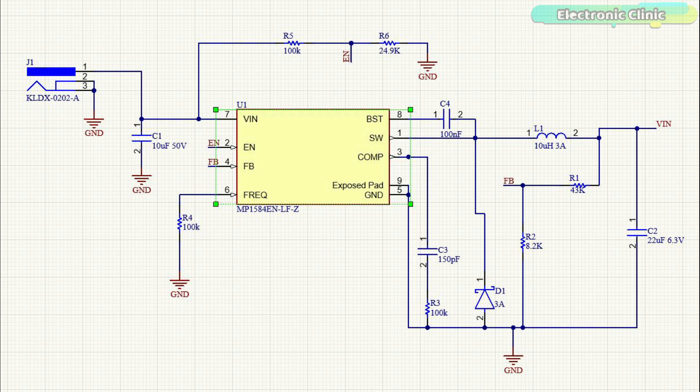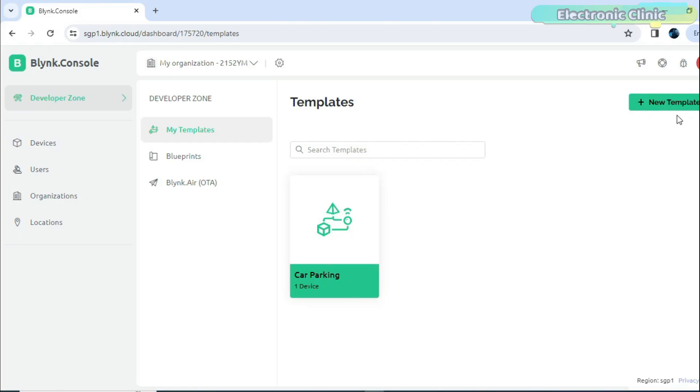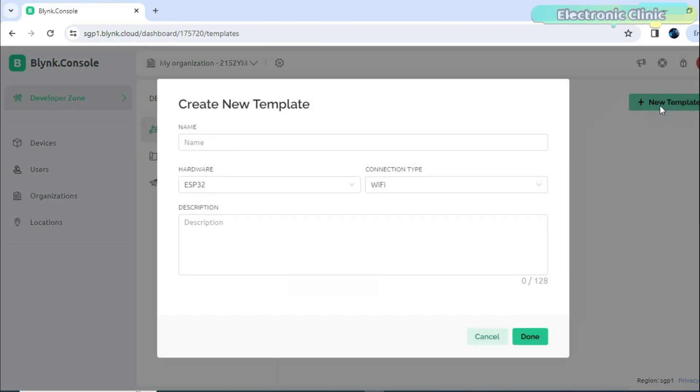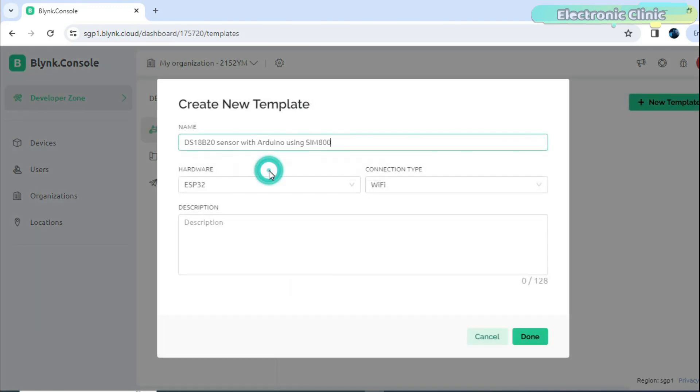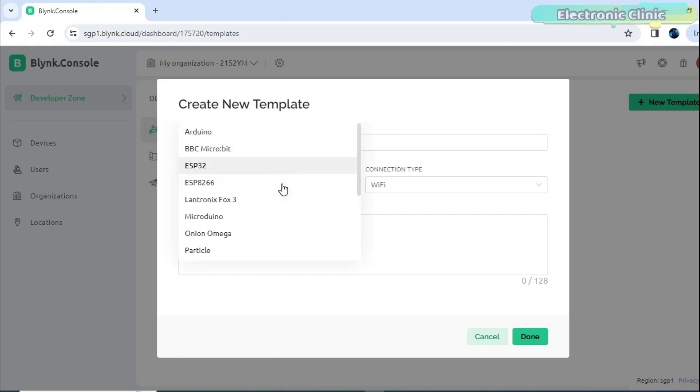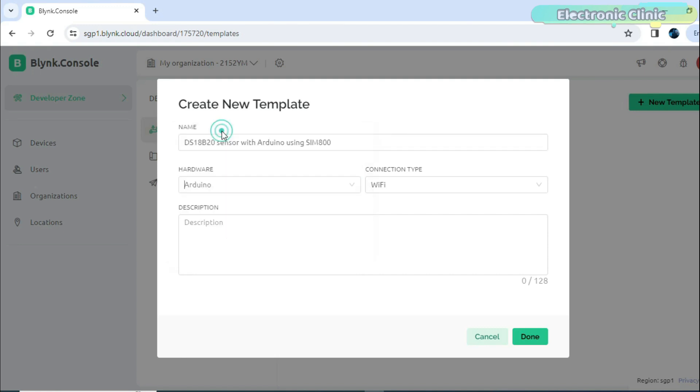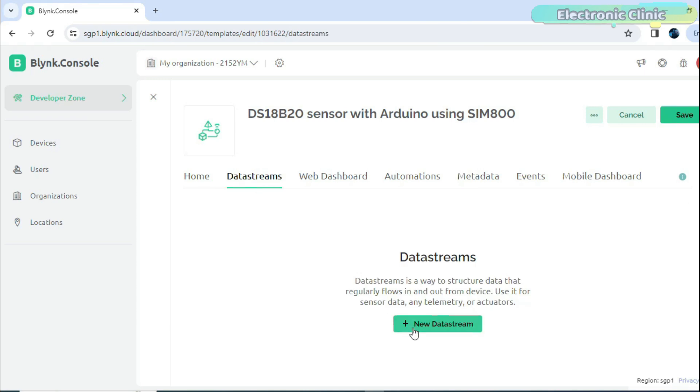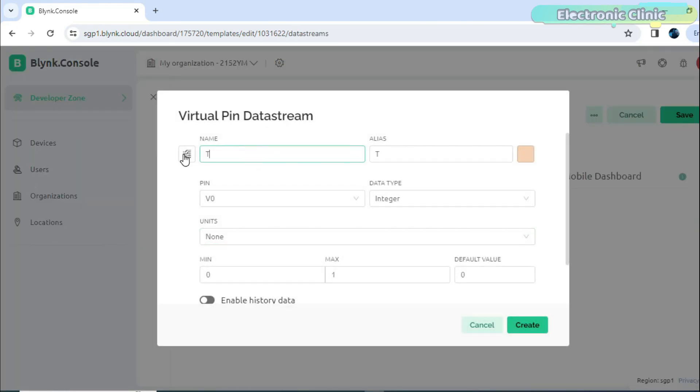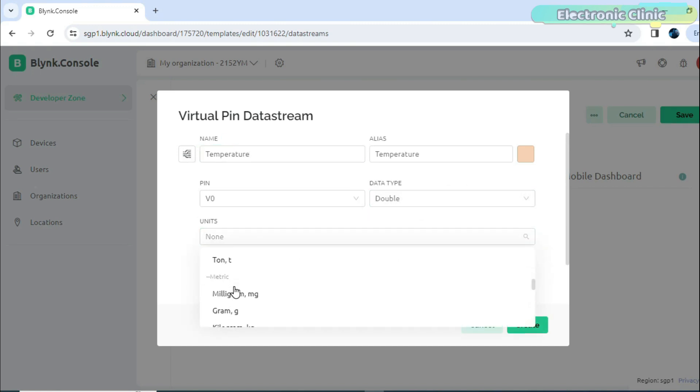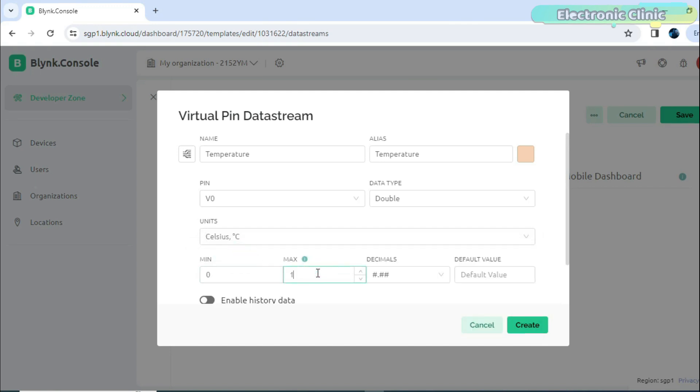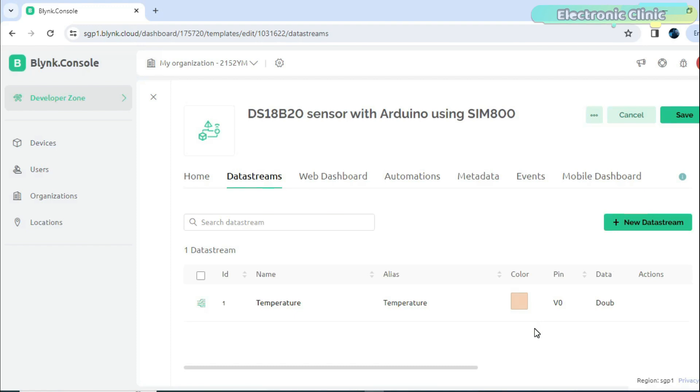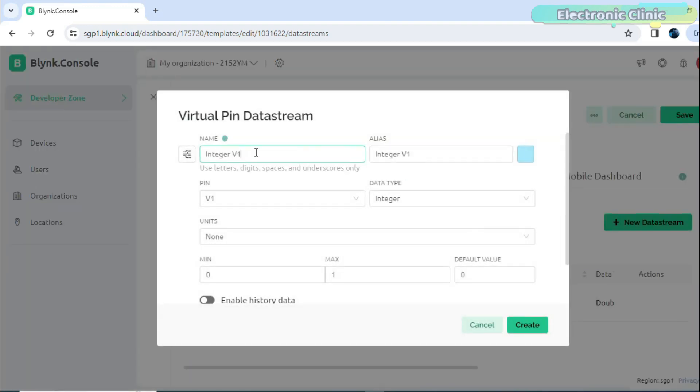Now, let's start with the Blink VIP dashboard setup. While you are logged in into your Blink account, click on the new template. Write the template name, select the hardware. The connection type is GSM. After this, all the steps are exactly the same. The only difference this time is that we selected Arduino instead of ESP32 or ESP8266 in the hardware type and chose GSM instead of Wi-Fi in the connection type. I have already created quite detailed video on the Blink VIP dashboard setup, so if you face any issues, you can watch my getting started tutorial on the new Blink V2.0.